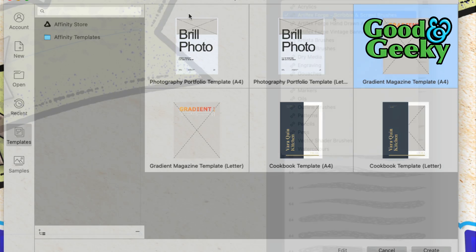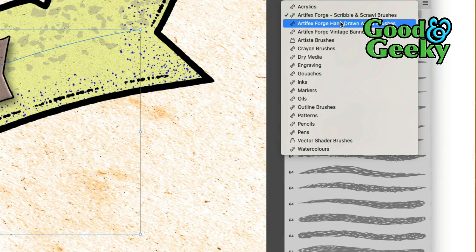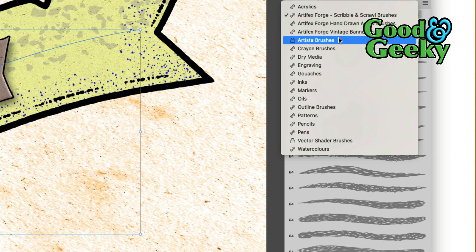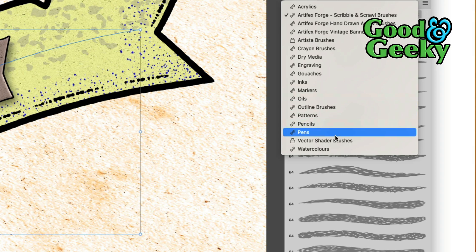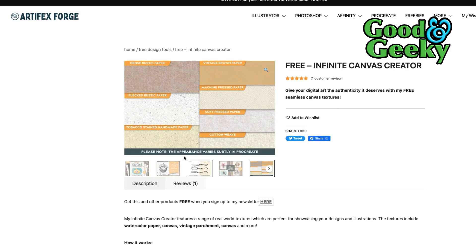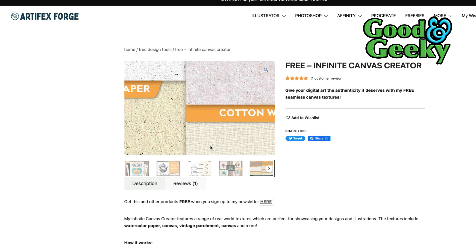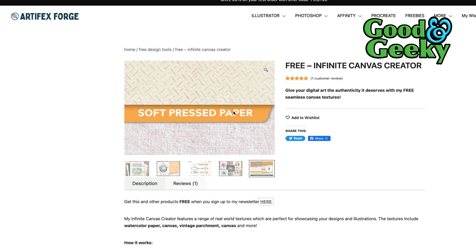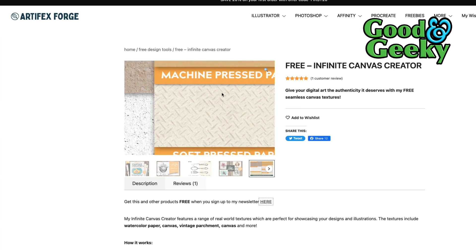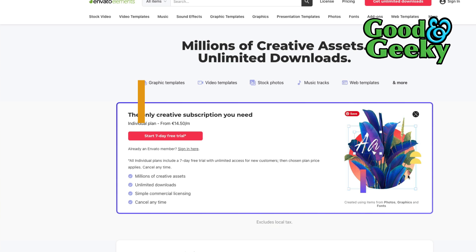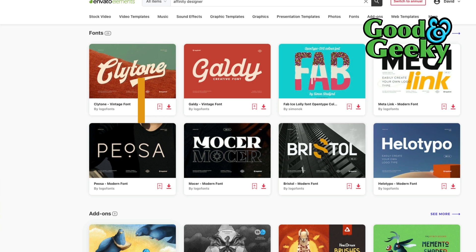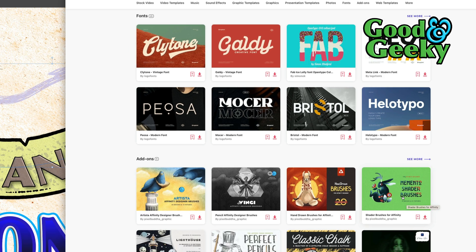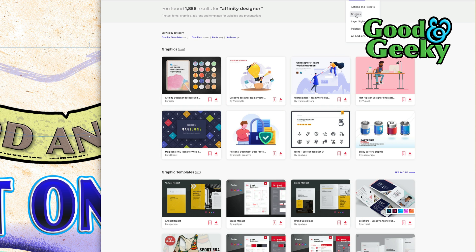These Artifx ones here, they were brought in a different way and I'll show you that in a moment. Artista Brushes, that one came in from the store. These crayon brushes, these were originally through the application Artifx Forge. These ones here were free to use. You've got some canvases there, some cotton weave, soft pressed paper, machine pressed paper. I'm going to have to start a seven-day trial. So Artista Affinity Designer brush, it's got a few brushes there, which is cool. Memento shader brushes, I've got Memento shader brushes already. There's a lot of stuff in this.